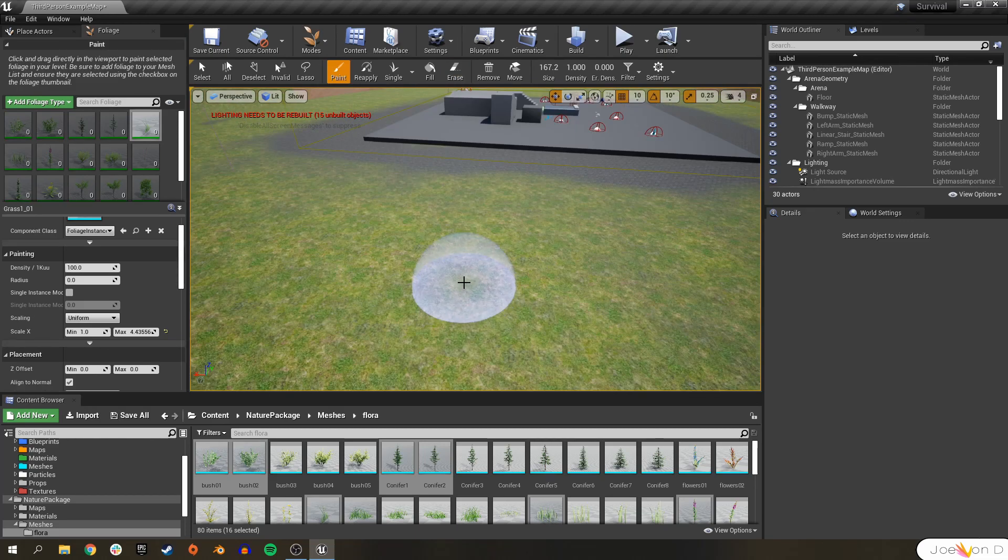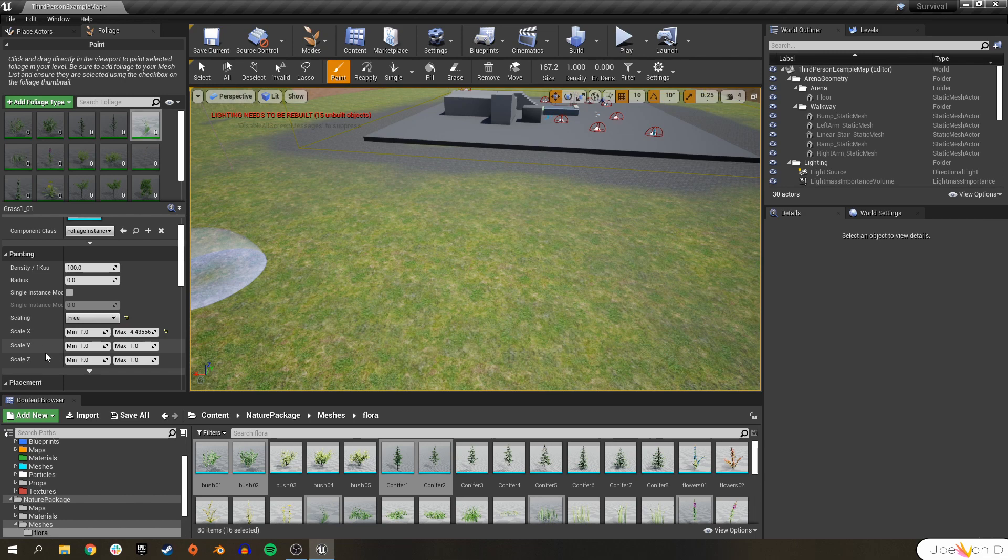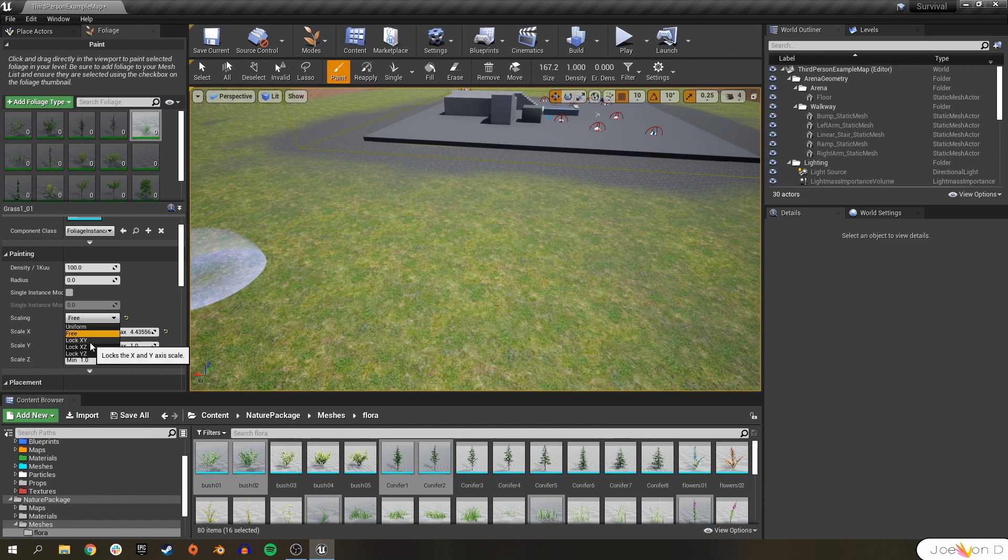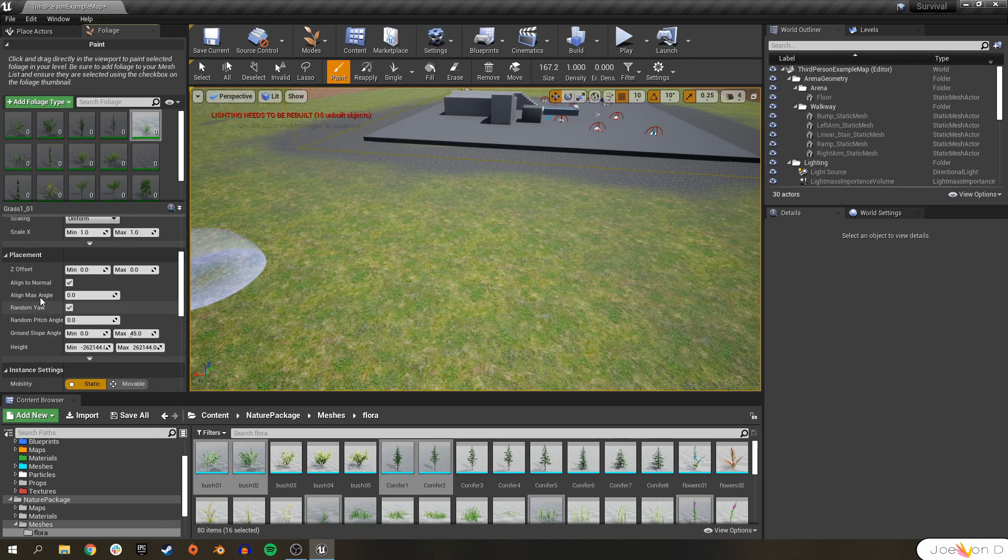But if you want to change different parameters on its scaling, you can change it to free and then change what you want it to scale on the X, Y, and Z individually. Or you can go ahead and constrain it to just two of the axis scales.